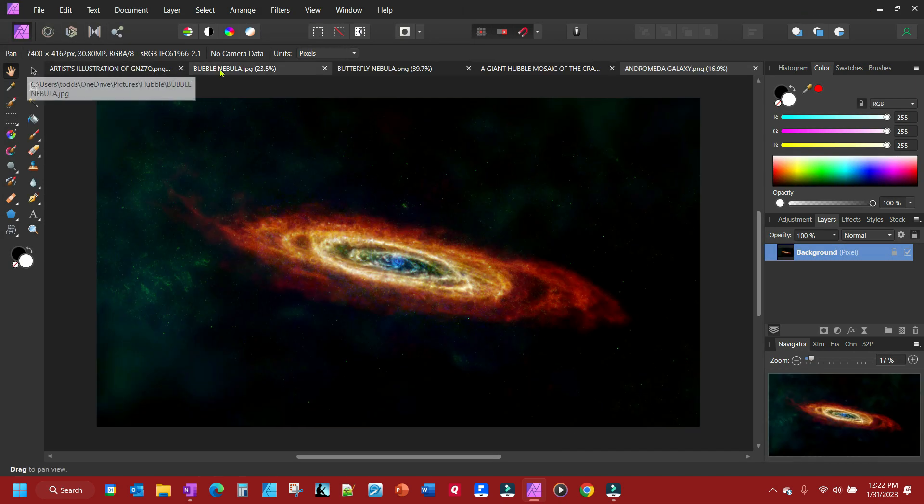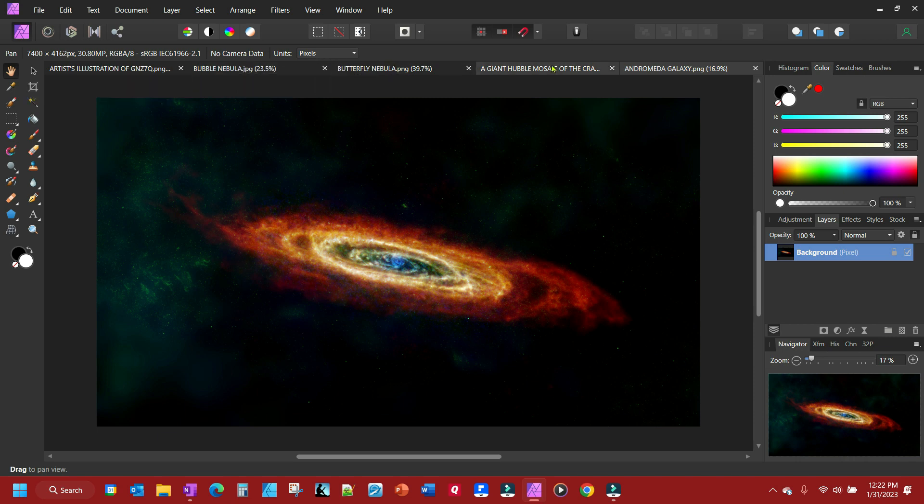And you'll notice up here you have a different tab for each one of these. So you can tab through them.